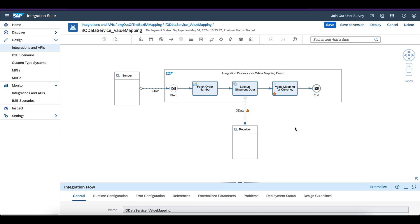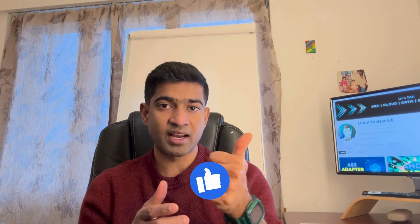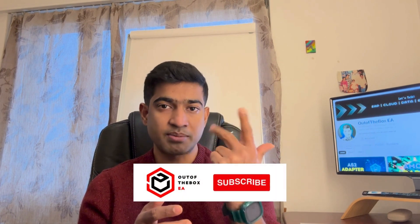In the next demo, I am going to explain how you can use this value mapping by using an API in a Groovy script. If you like the video, consider giving a like, share the video, and subscribe to my channel.